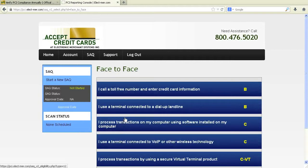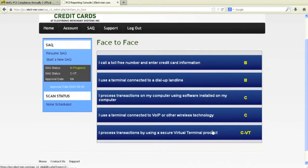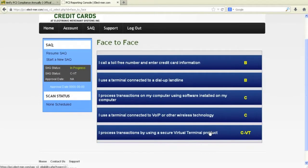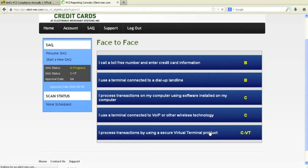This video will cover the SAQ CVT for our virtual terminal products. For video tutorials on any other questionnaires, just click on that button in this video. If you are unsure which SAQ to complete, give us a call at 1-800-476-5020, option 3.